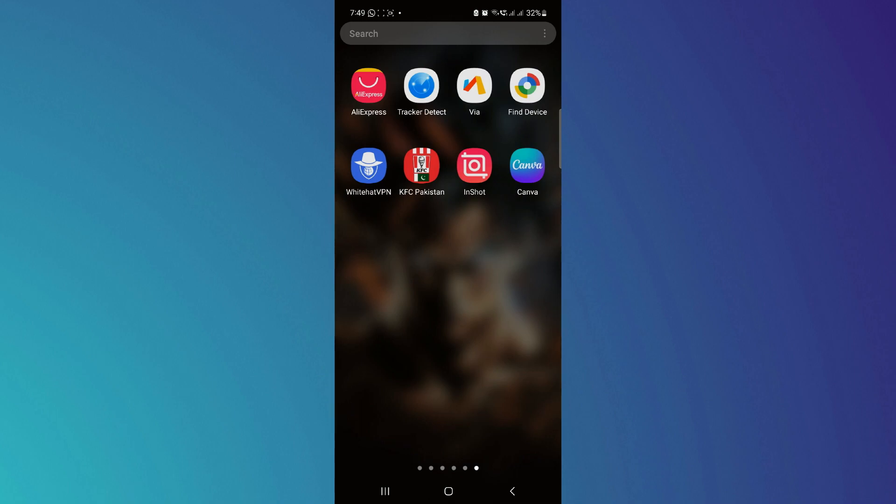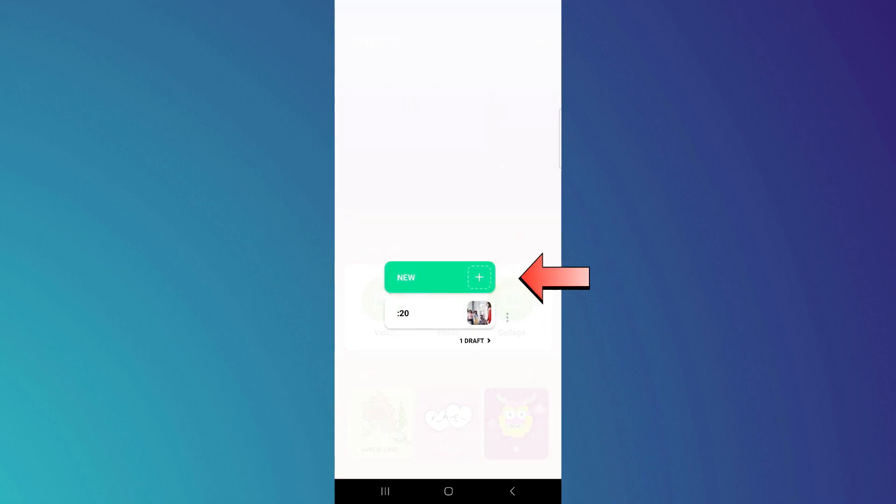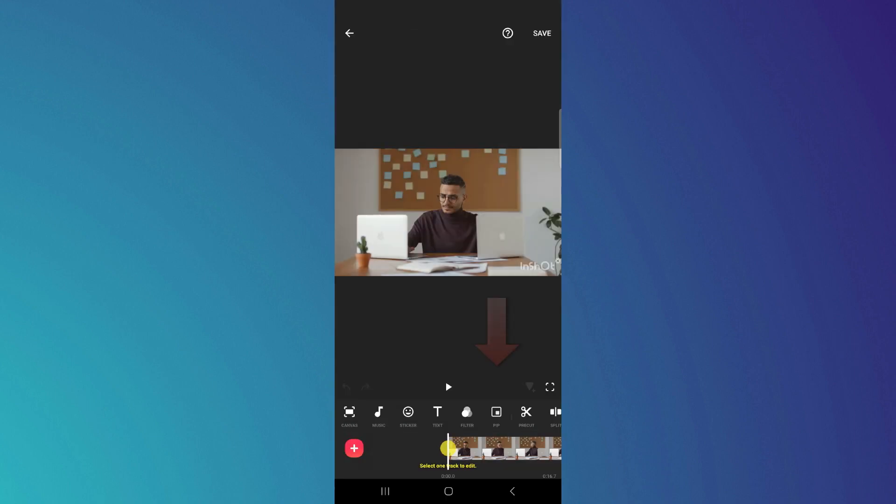So now we go to our InShot app, go to videos, here we go to new. Here you have to select that video in which you want to remove objects and then we go to people overlay and then you overlay the same video.